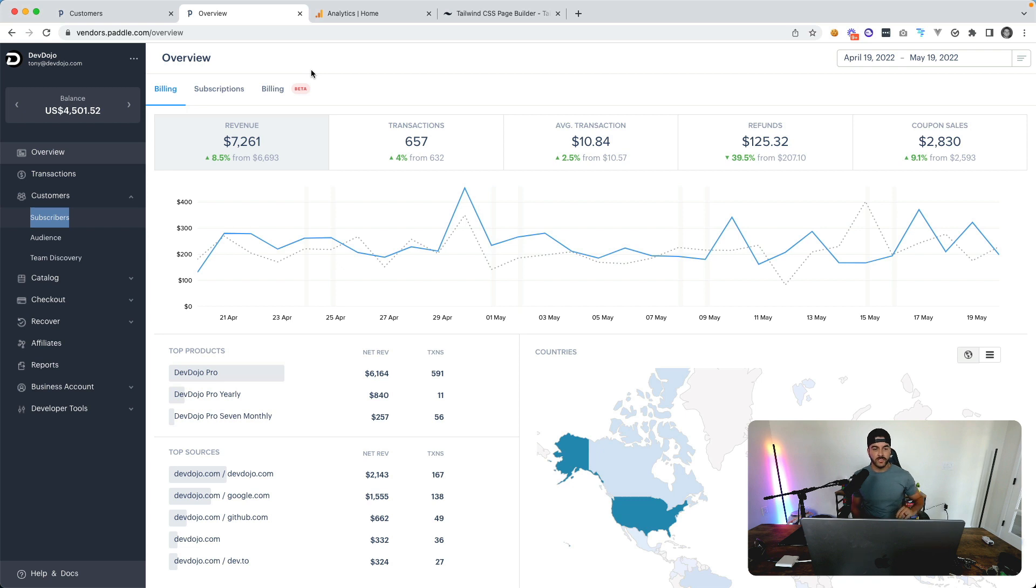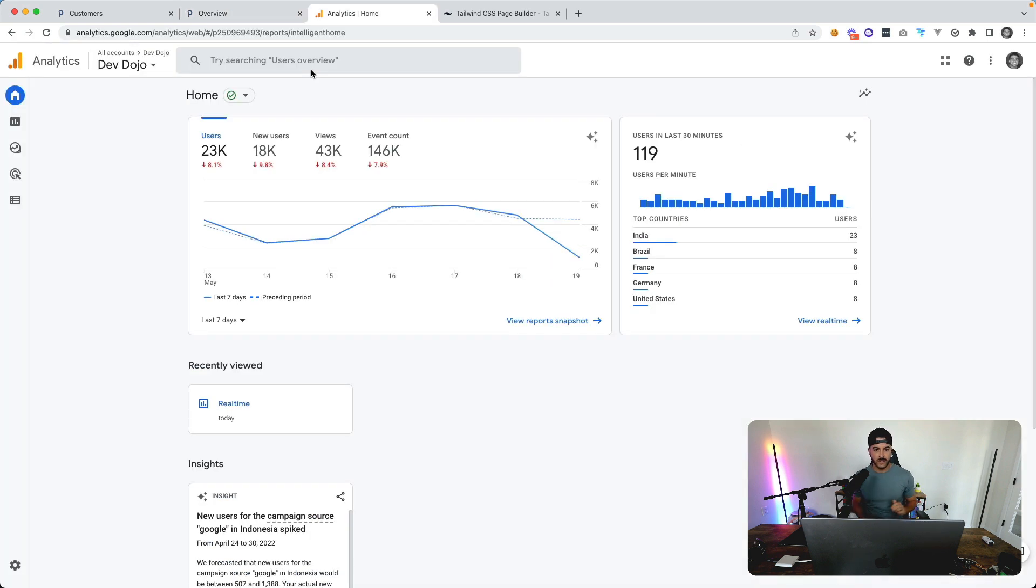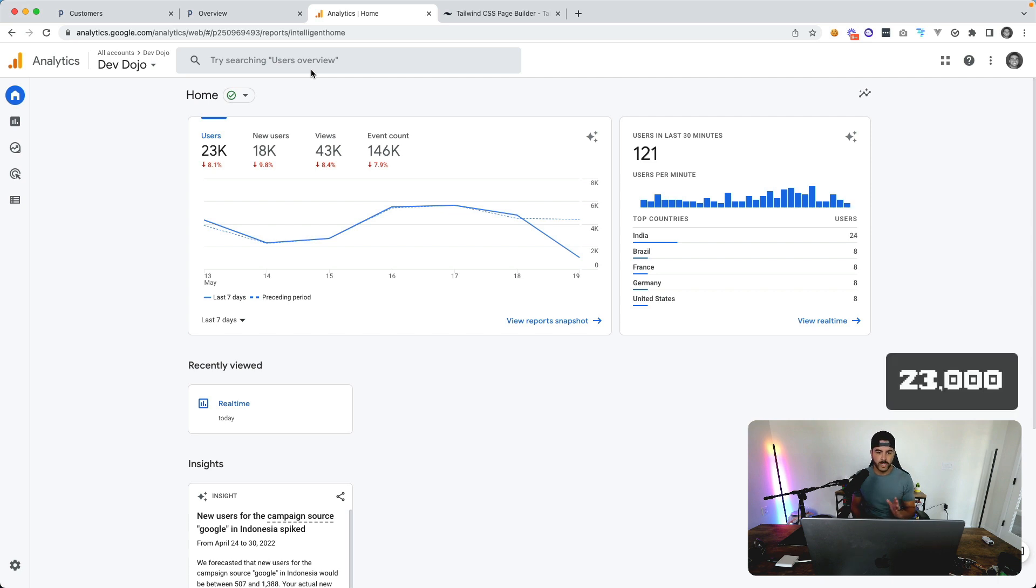Let's take a look at the analytics. Right now we're at about 23,000 users for the week, but after the end of today it's going to be roughly around the same.